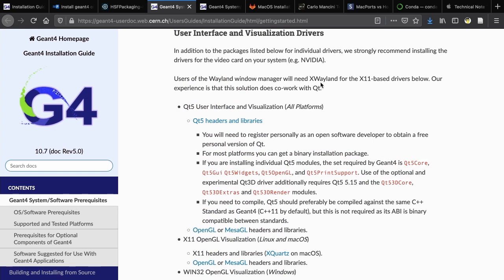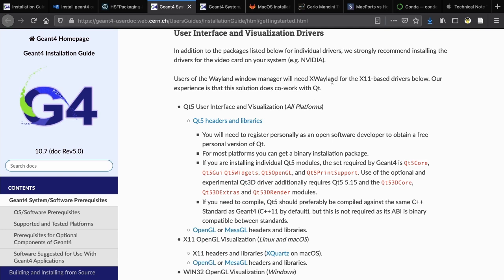We're going to talk about CMake in a moment. Qt is a third-party library. It is completely optional. However, it provides a very nice user interface and a method to visualize the detector geometry. Let's try to compile our Geant4 with it.